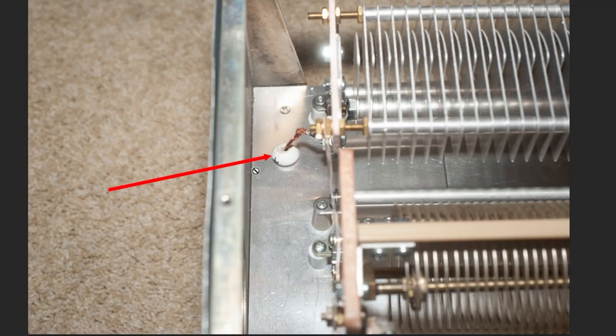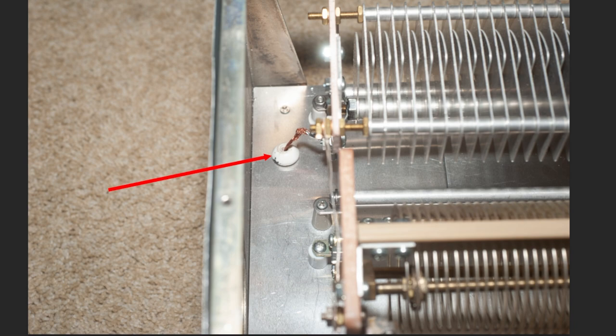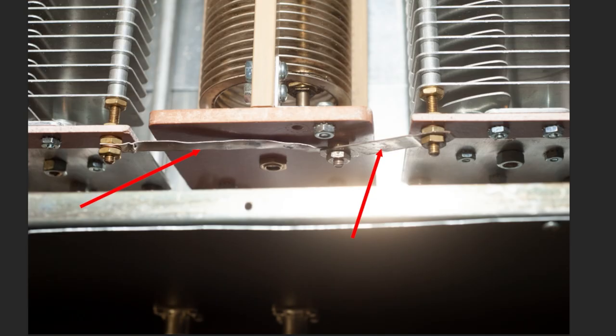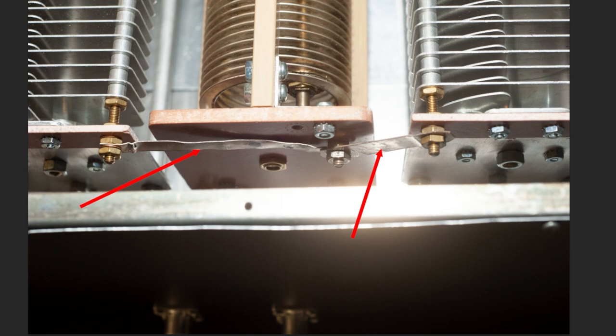I used feed throughs to run to the two SO239s that are below the chassis. Those are some that I happen to have on hand that are ancient. I used flat silver plated strap where the two capacitors meet and the coil goes to ground.